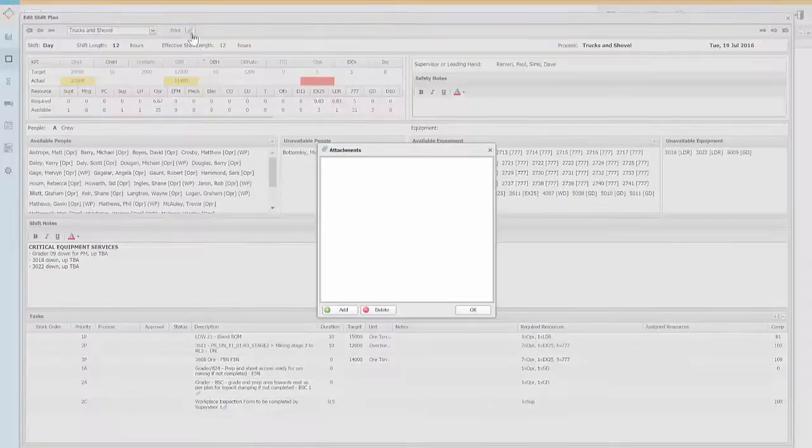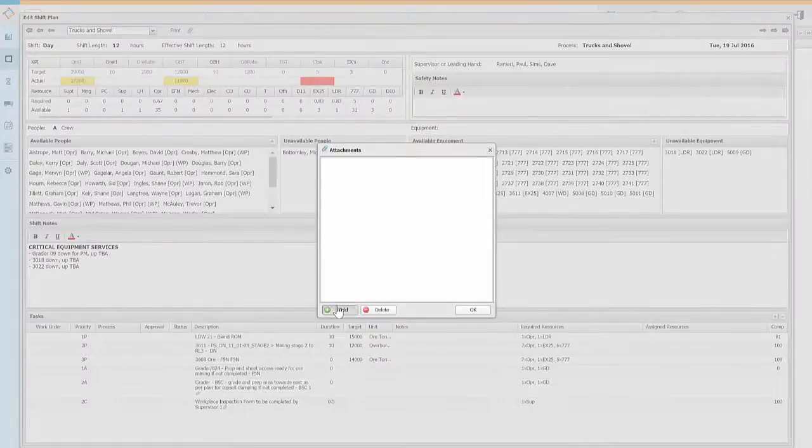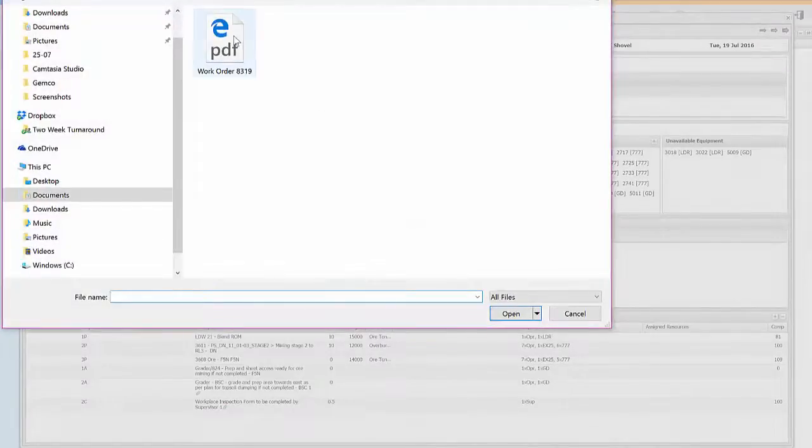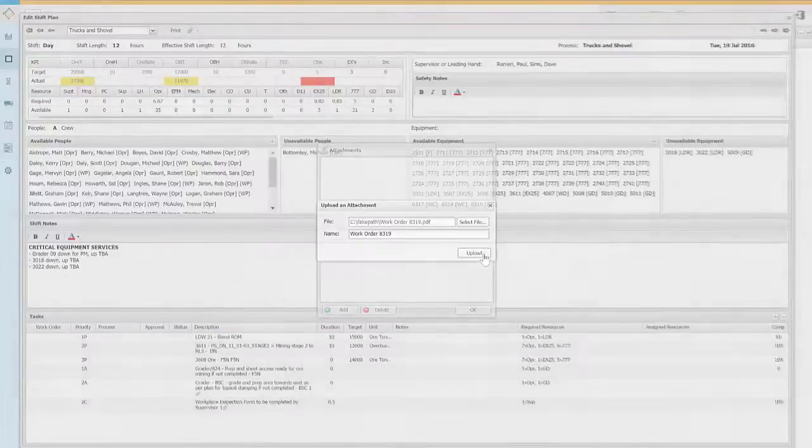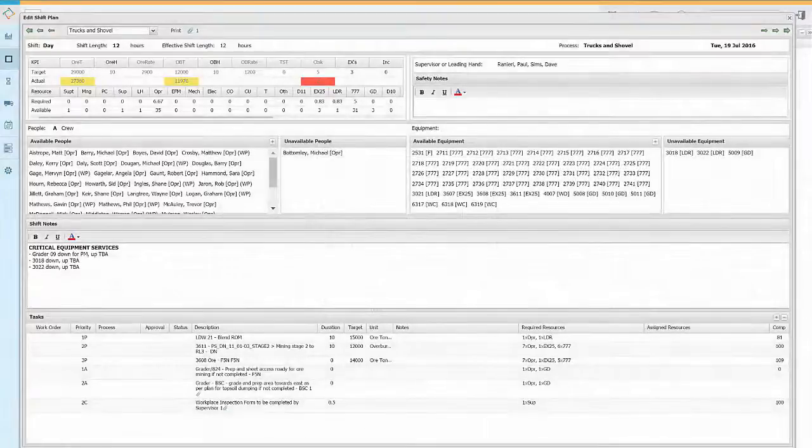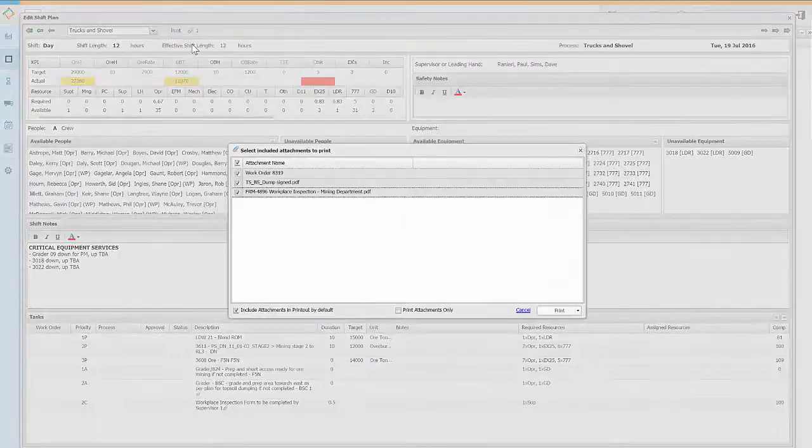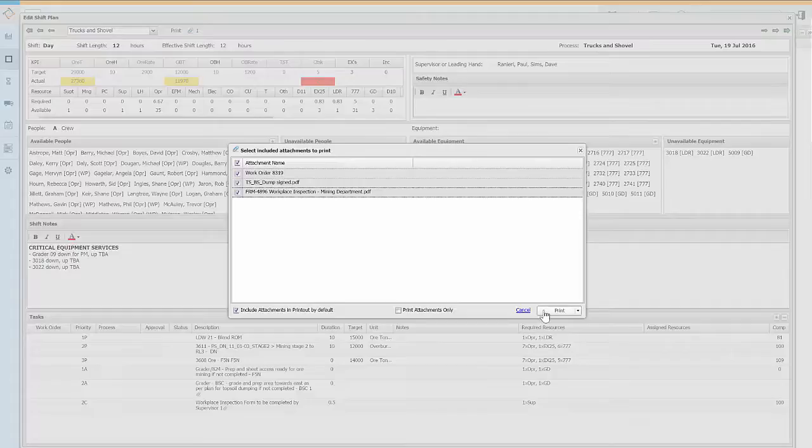You can add attachments such as safe work procedures, images or work instructions for everyone to see. The shift plan can be viewed on a tablet or printed on a single page along with any attachments that have been included.